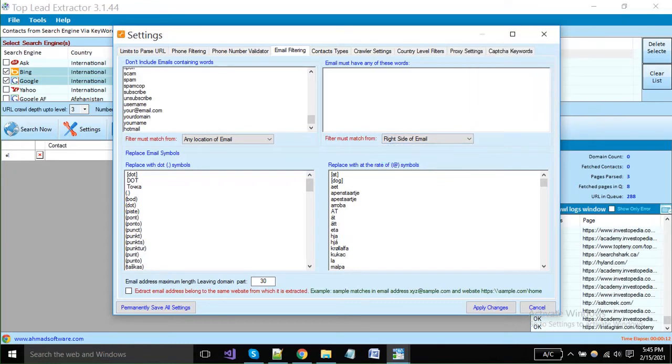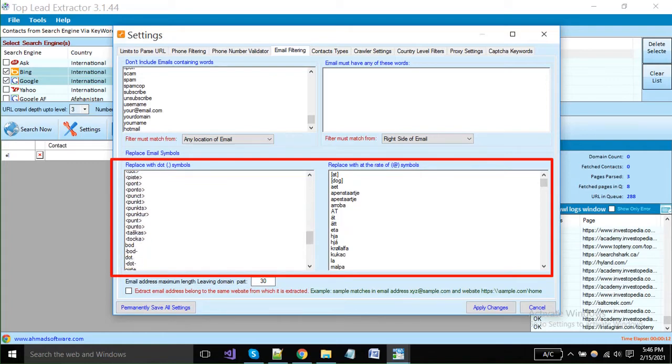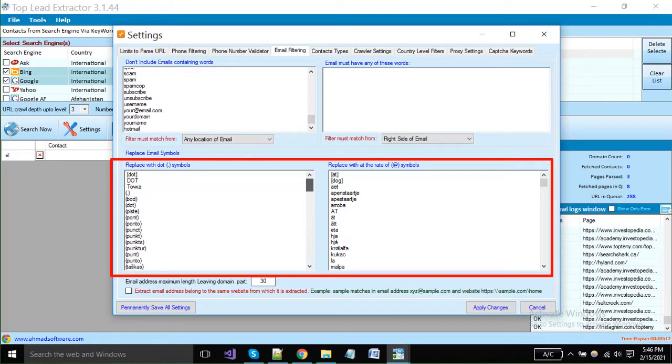Sometimes there are some leads having incorrect words, like dot symbol or at the rate of, are available in text form as shown here. You can put that word here and the software will automatically replace it with the correct symbol.